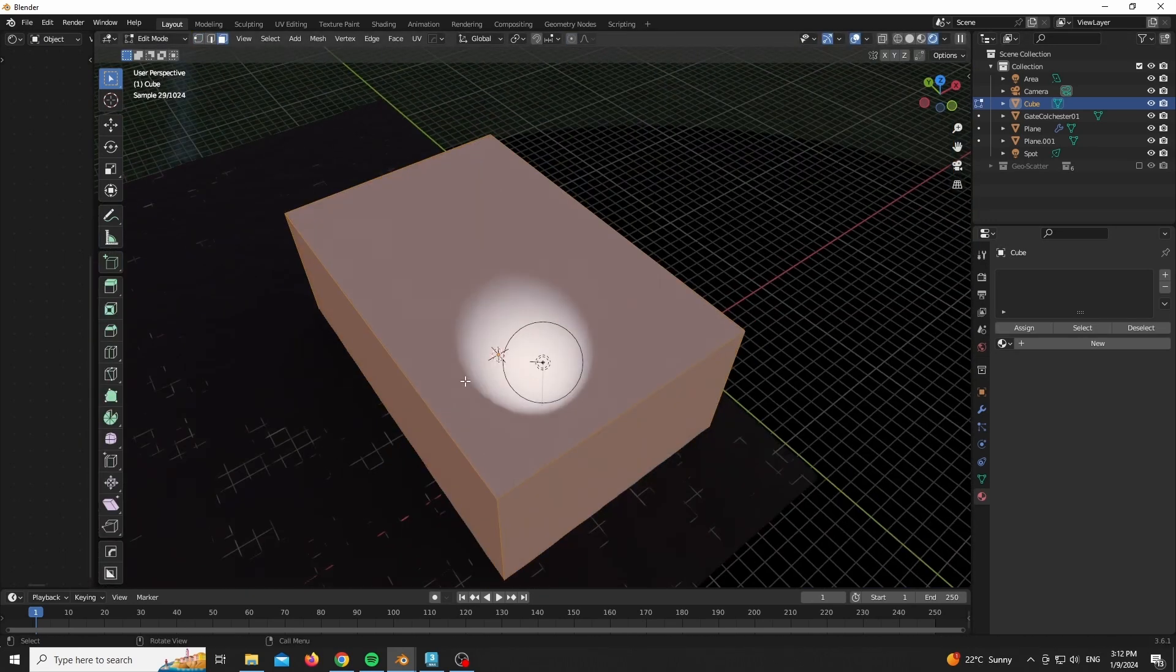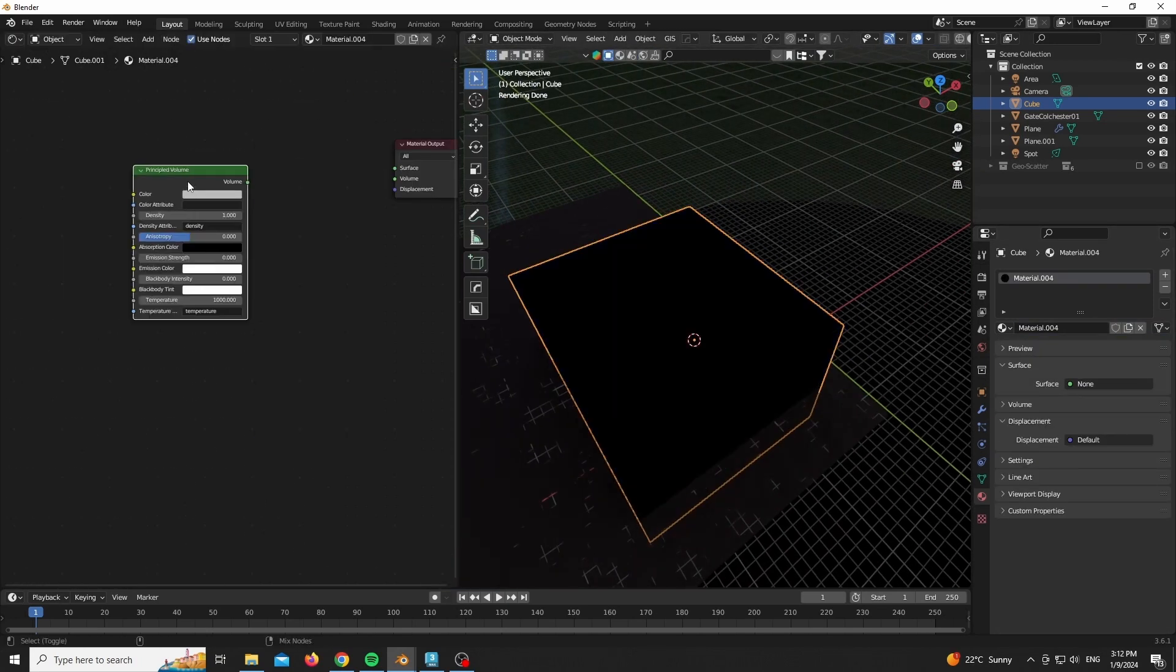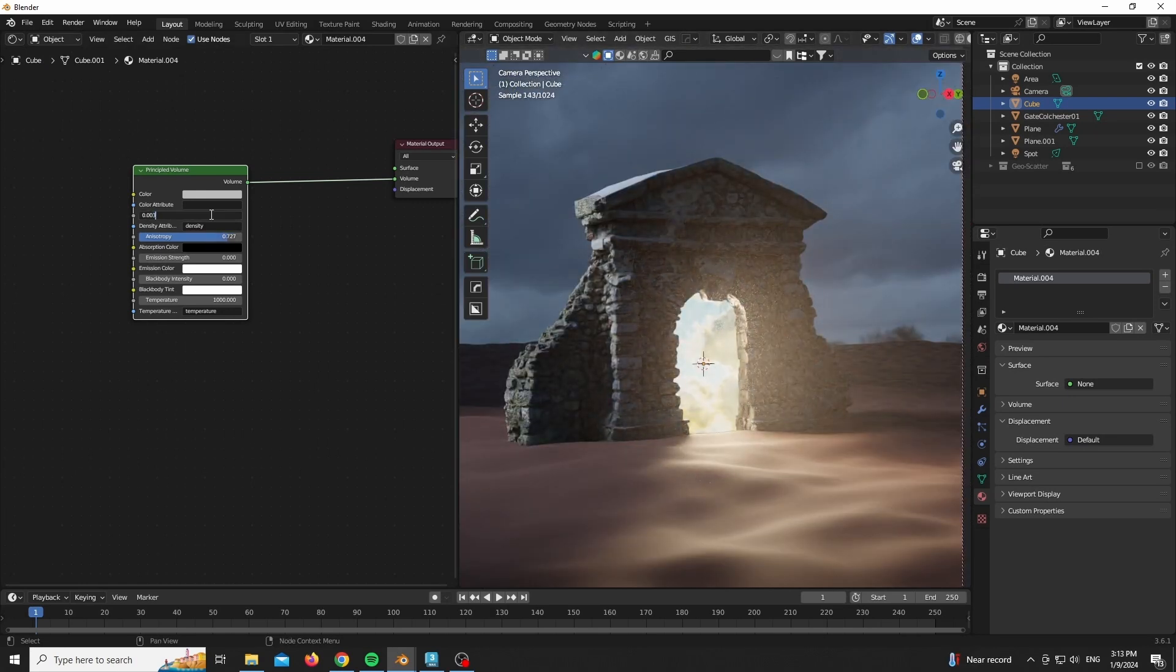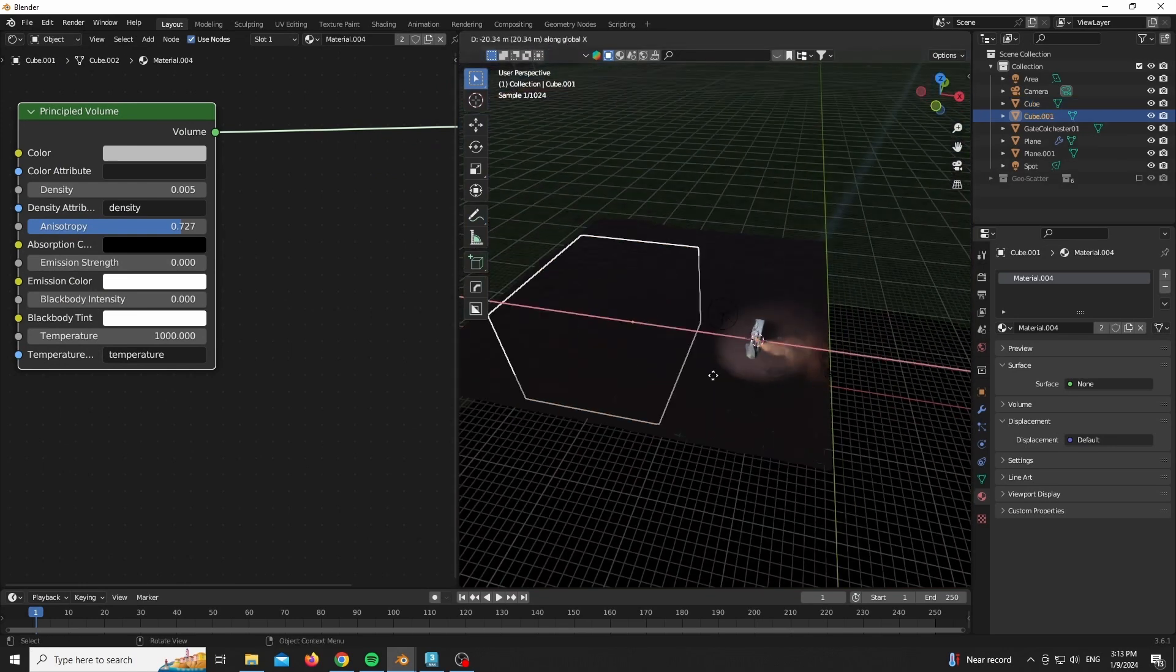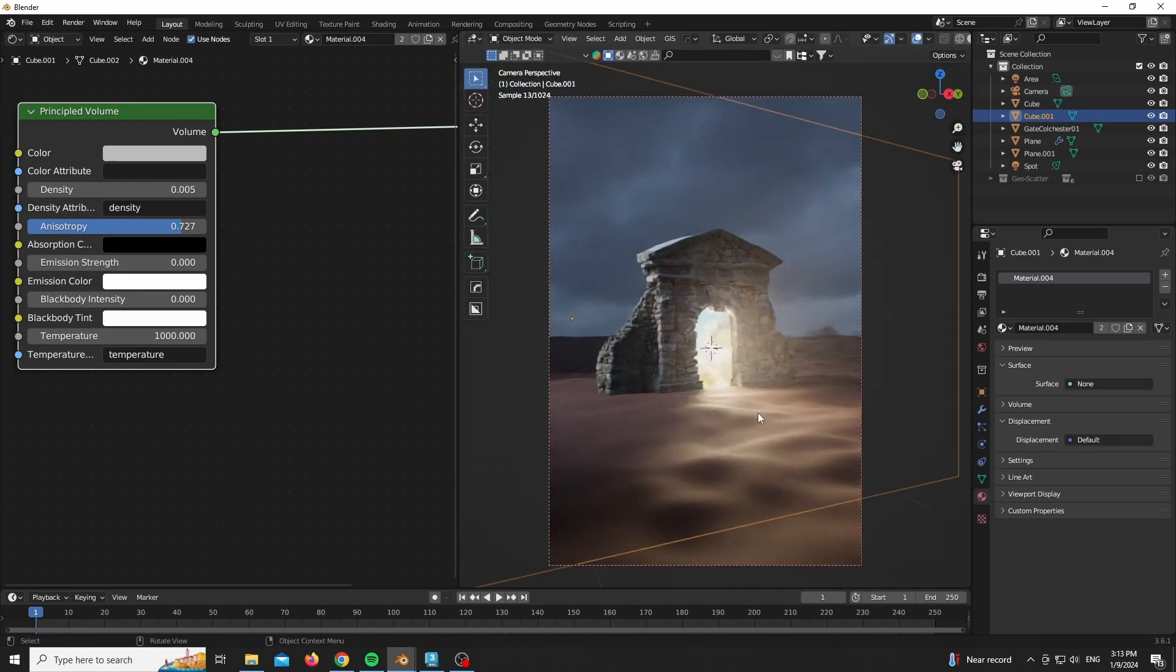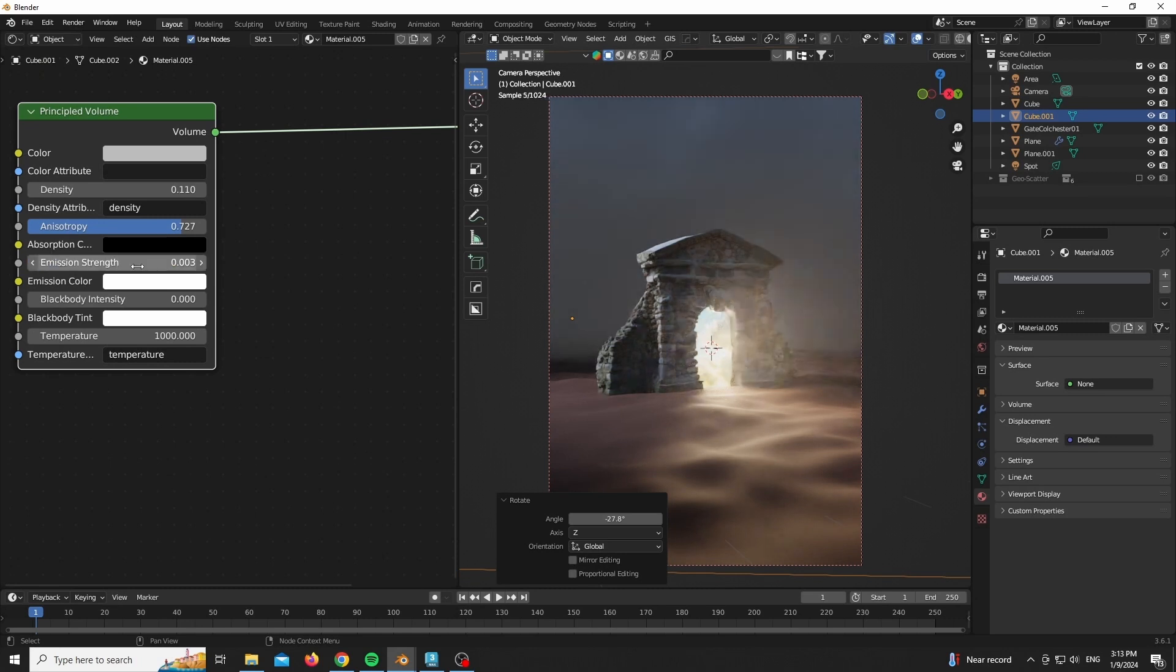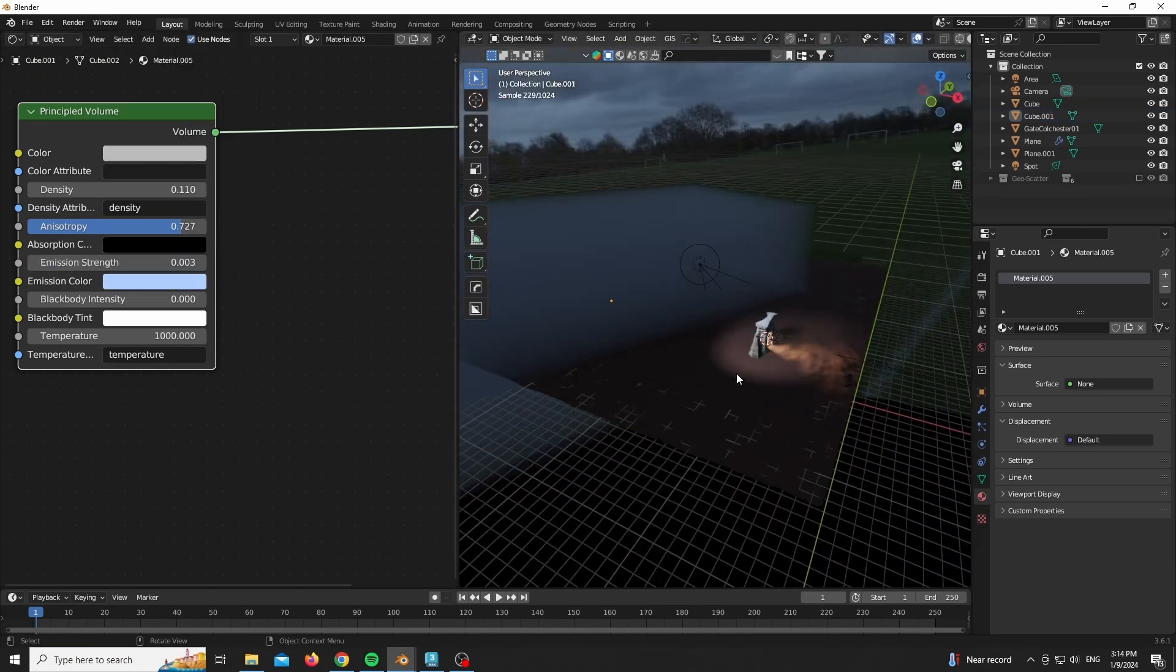For this one, the volume is very simple. As you can see in front of you, I'm just scaling it up until it makes sense, giving it a principled volume shader and playing around with the density, with the anisotropy - that gives us some really nice details near the gate light. And duplicating it again to add our background.